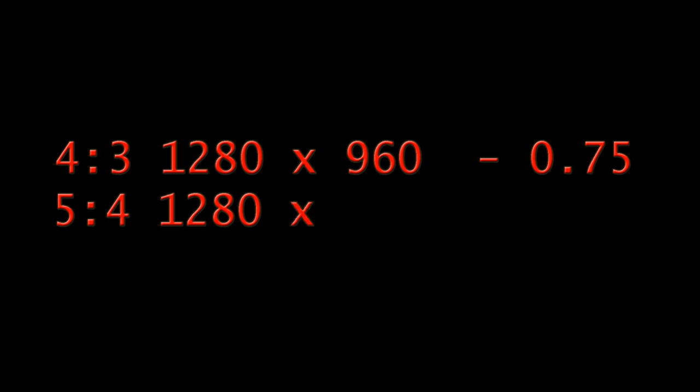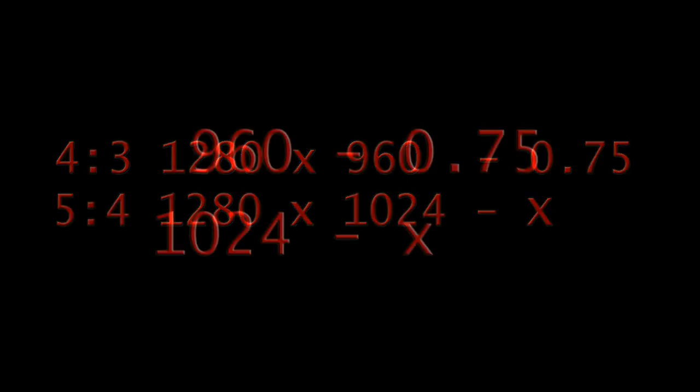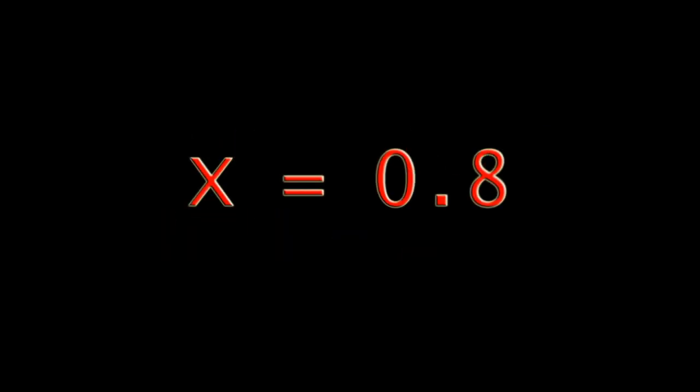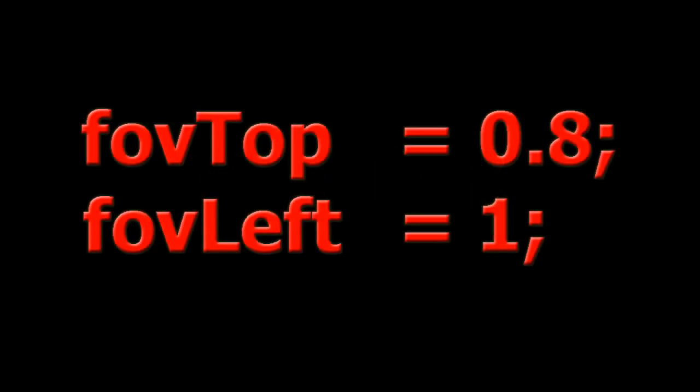So how to fix it? Let's run a simple math. If for 4 to 3, 960 resolution, fovTop is 0.75, then what's the value for resolution 1024? Result is 0.8. So the correct values are...